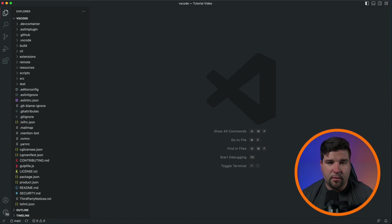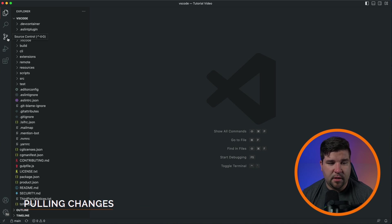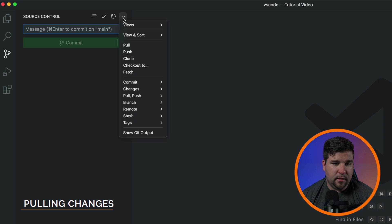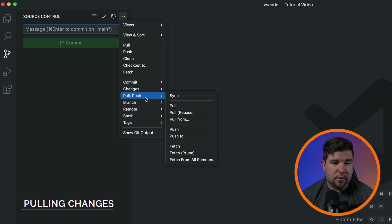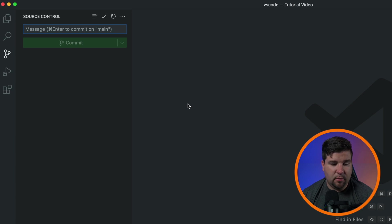Finally, let's cover pulling and pushing changes on remote repositories. To pull changes that were made on the remote repository, we're going to come to the source control and then click the three dots, come under pull, push, and choose pull. Git will then fetch the changes and merge them into your local branch.